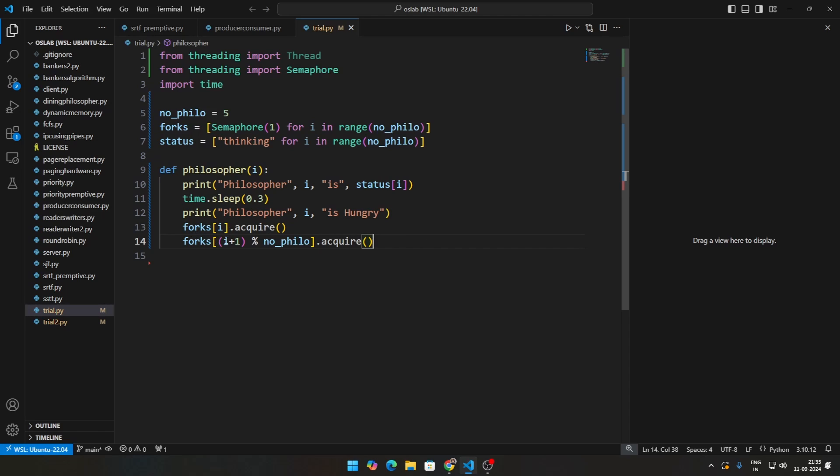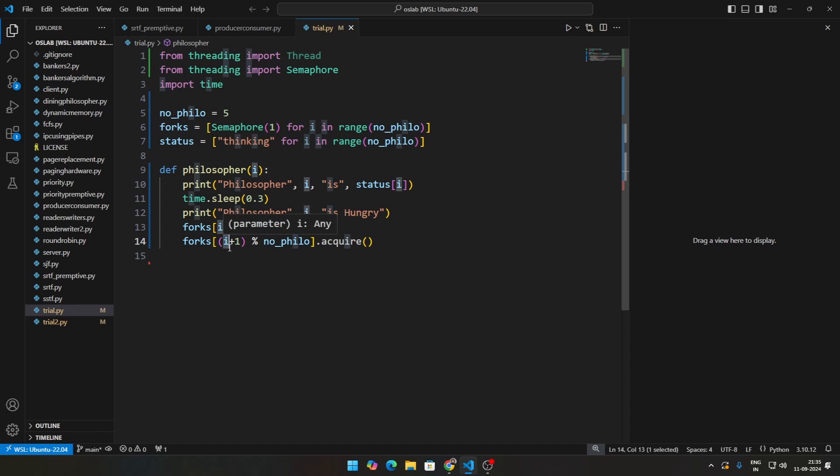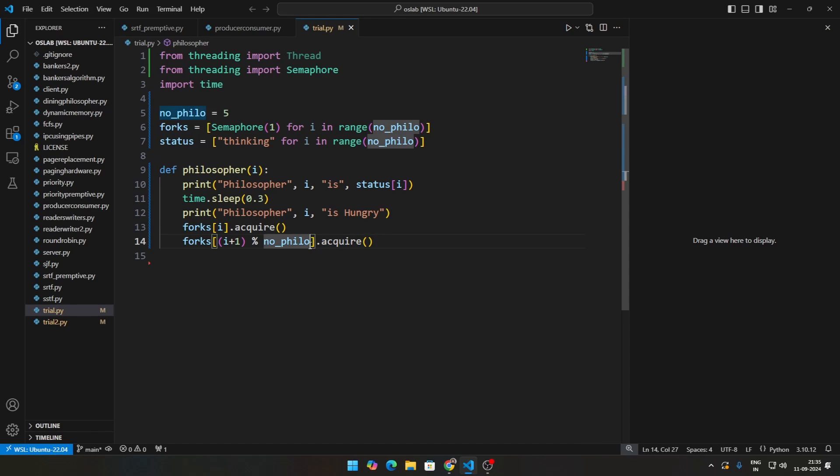So in that particular case, just assume this i to be 5. 5 plus 1 will be 6, 6 percentage 5 will be 1. So that particular philosopher will acquire fifth fork and first fork. That is what this percentage operator means and this is basically used anywhere where you are dealing with a circle.